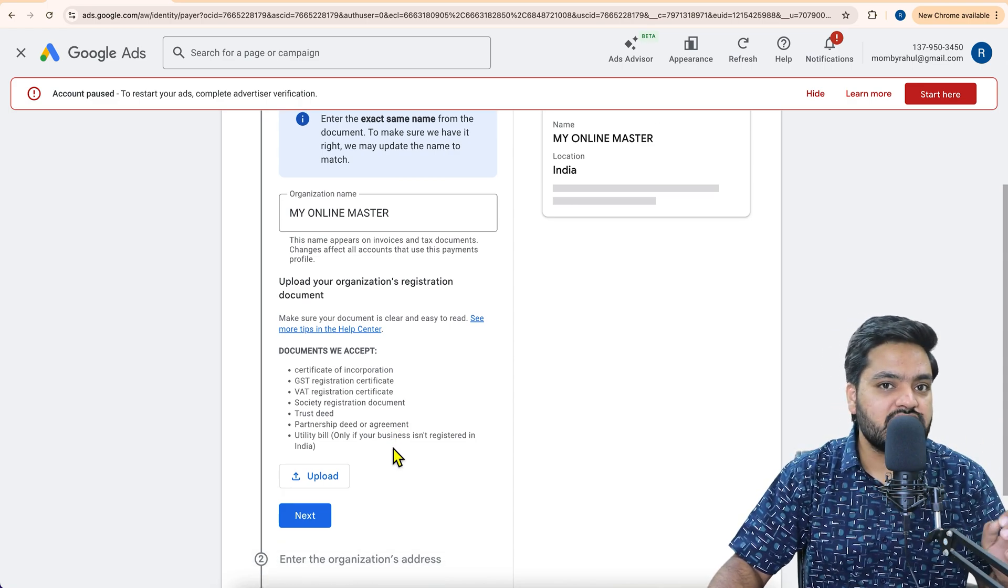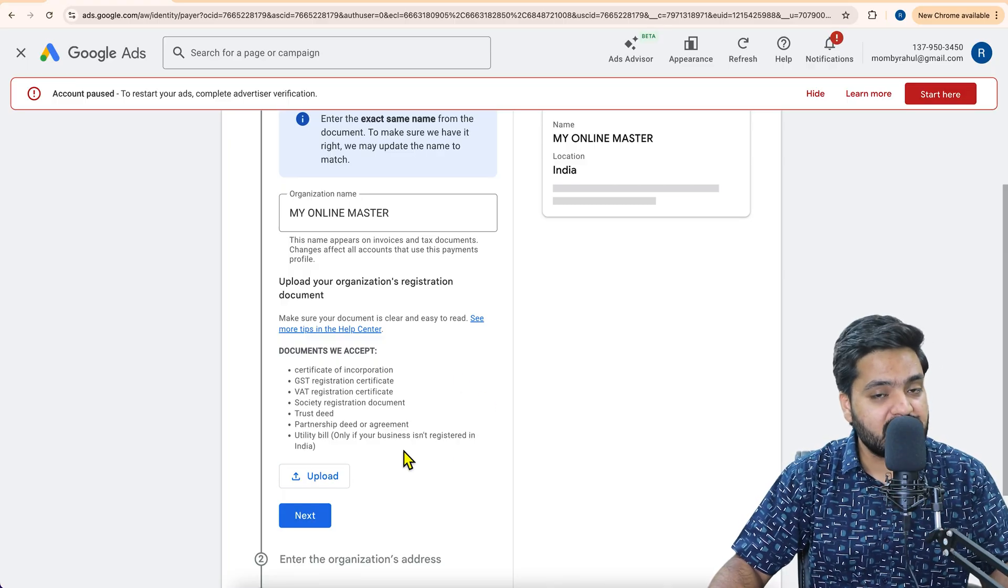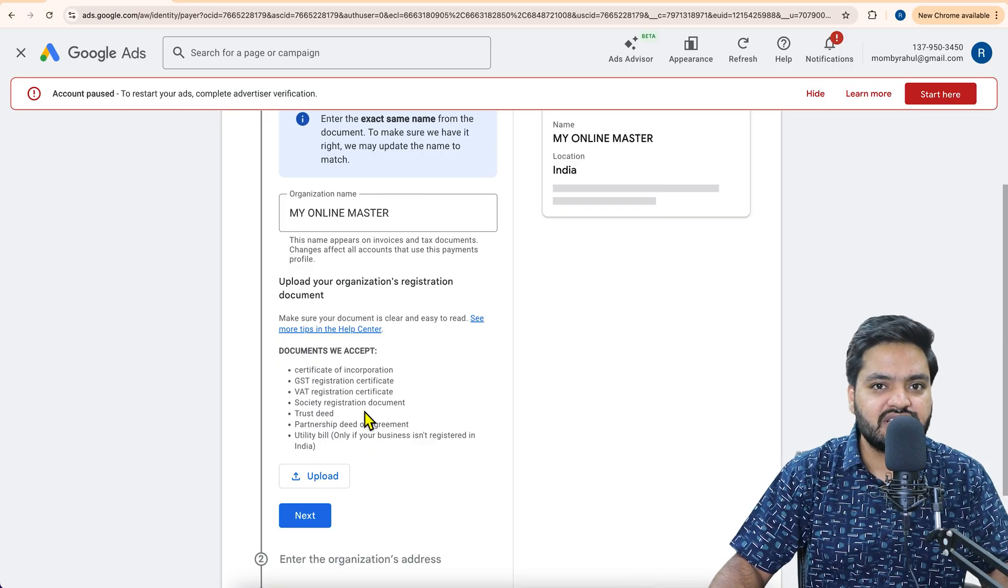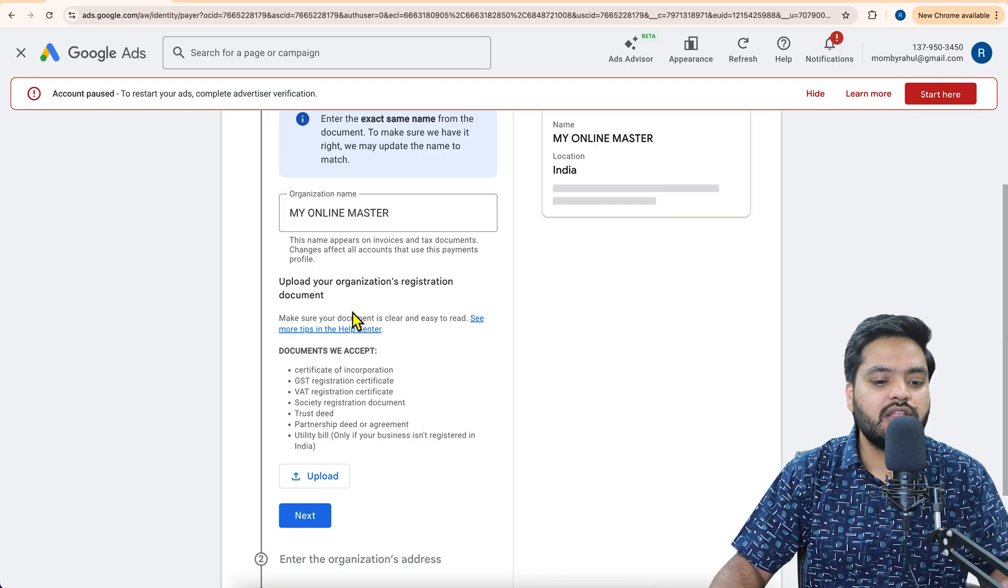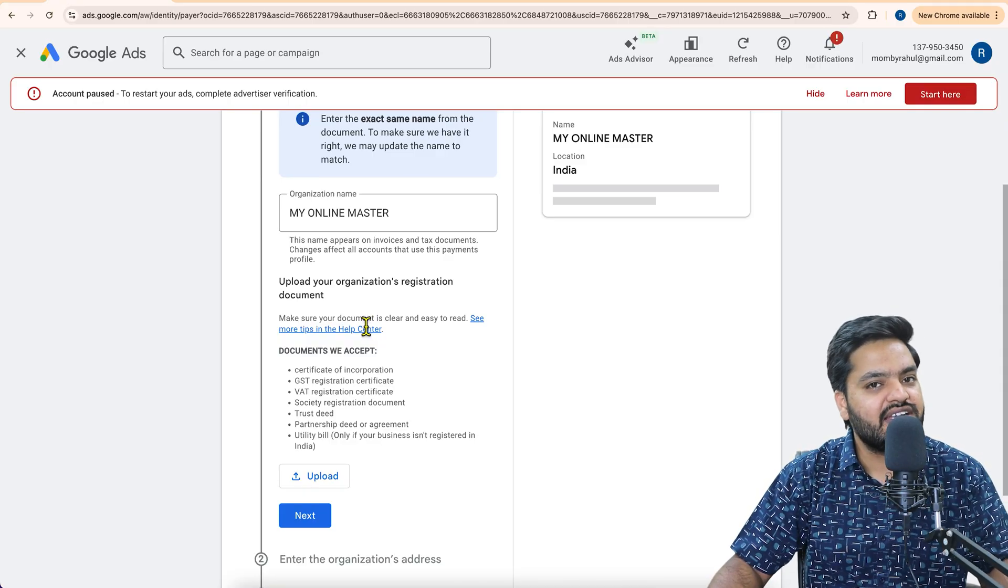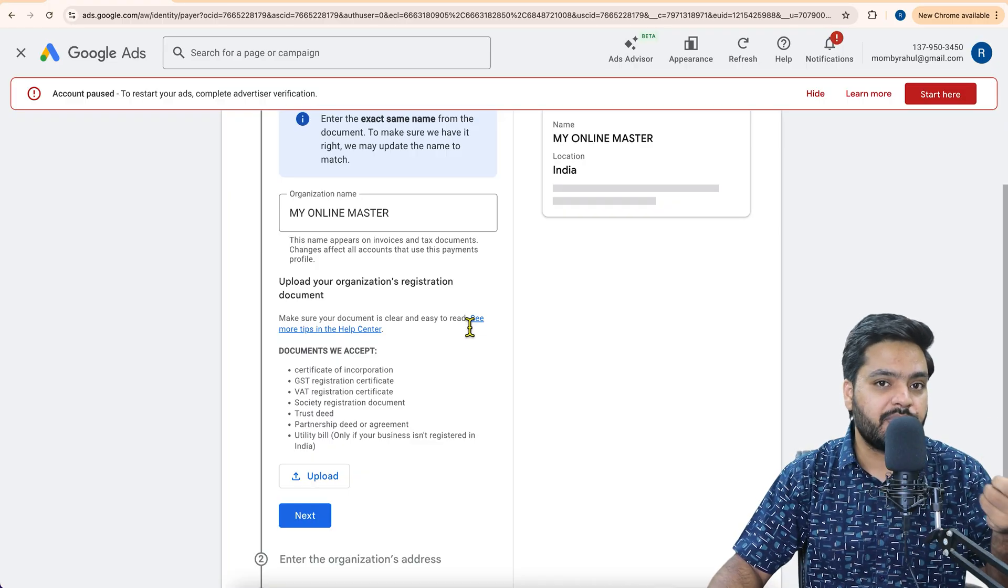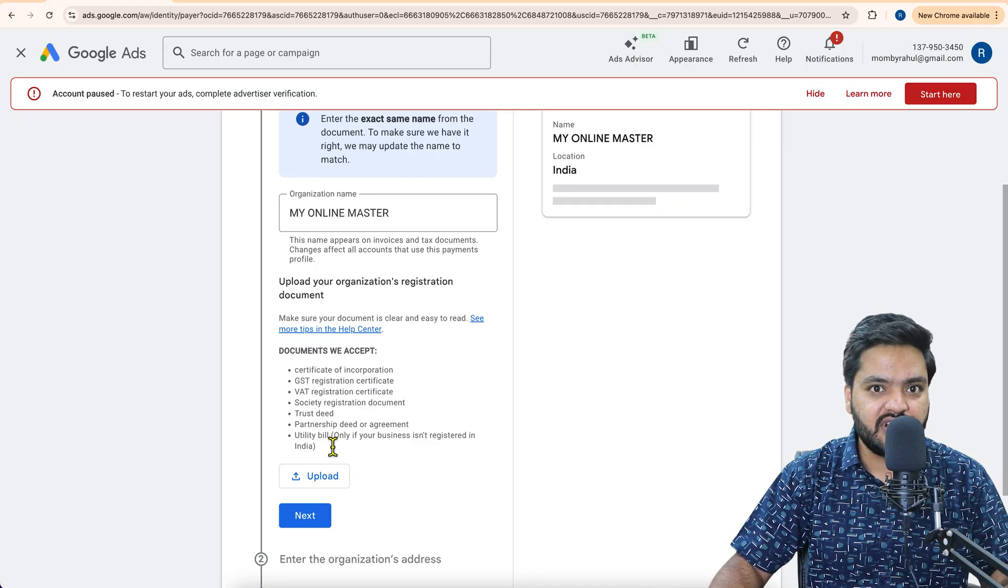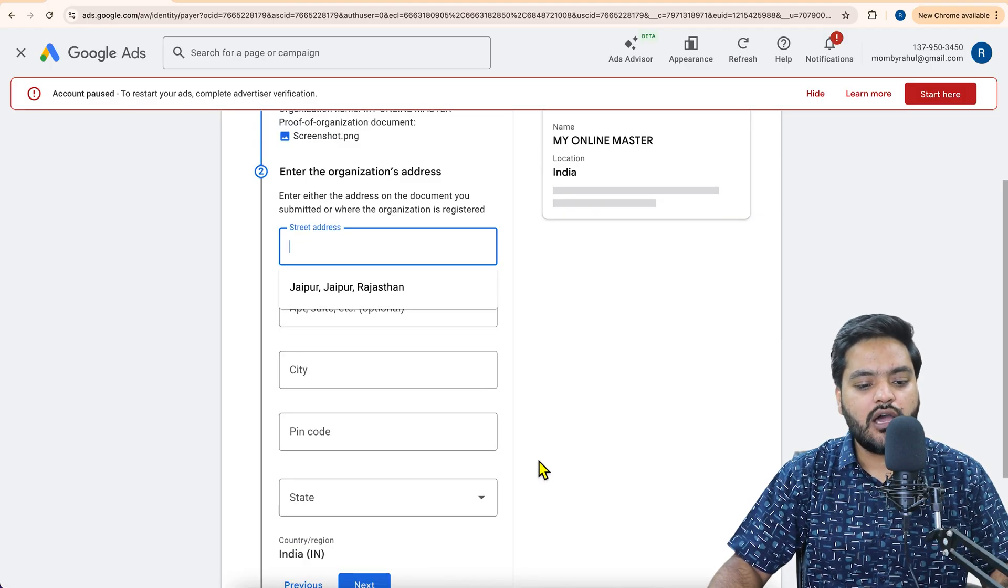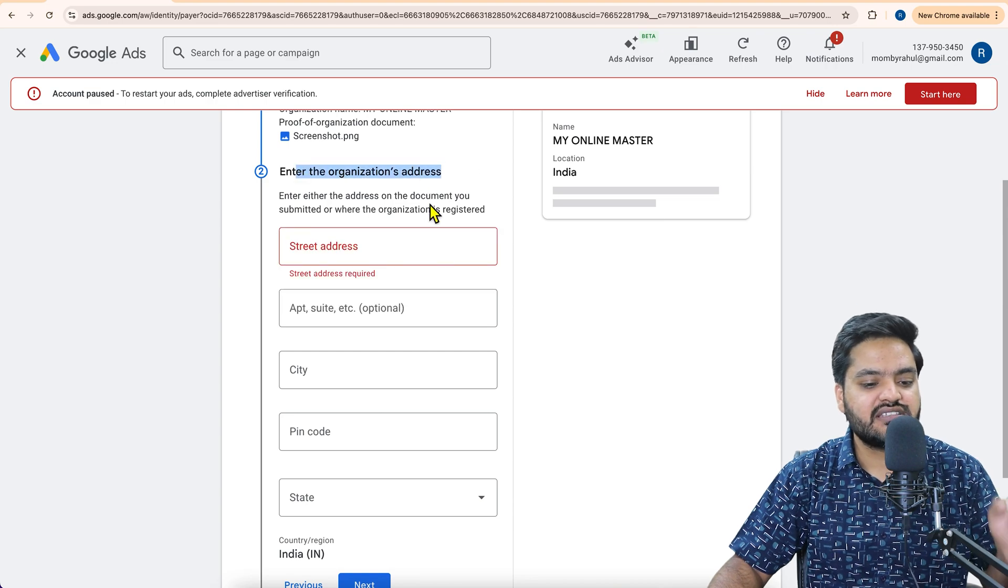And this is asking because if you have chosen your Google Ads account as an organization account, that's why it is asking. If you would have chosen your account as a personal account, then it would not have asked you to enter your organization. Instead, it will directly ask you to enter your personal details like PAN card, Aadhar card or maybe the driving license to verify your personal identity. So here after selecting all the things, just click on next.